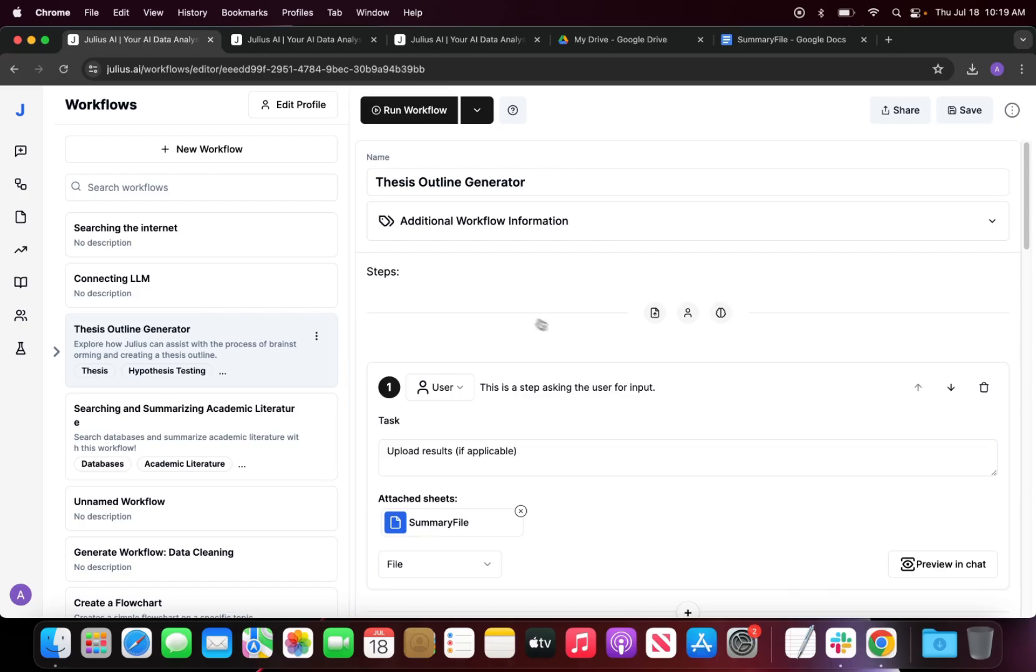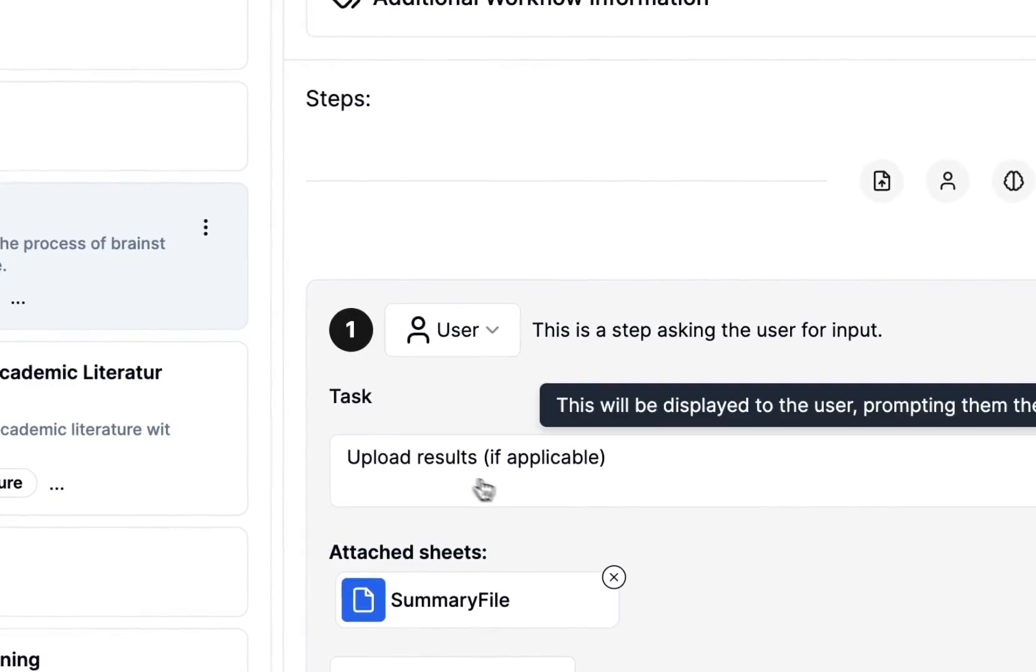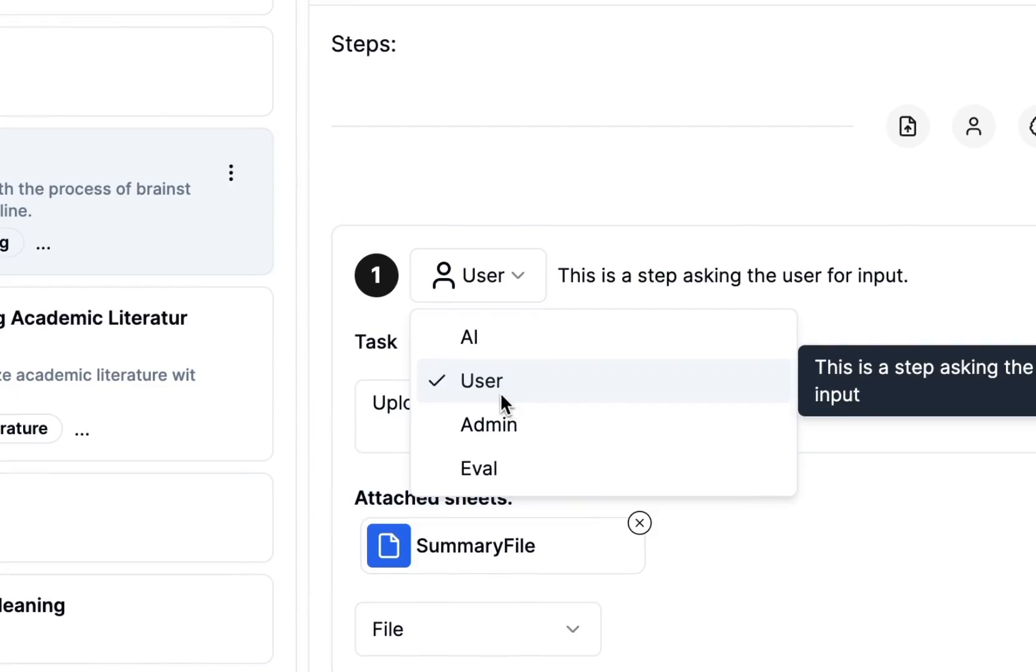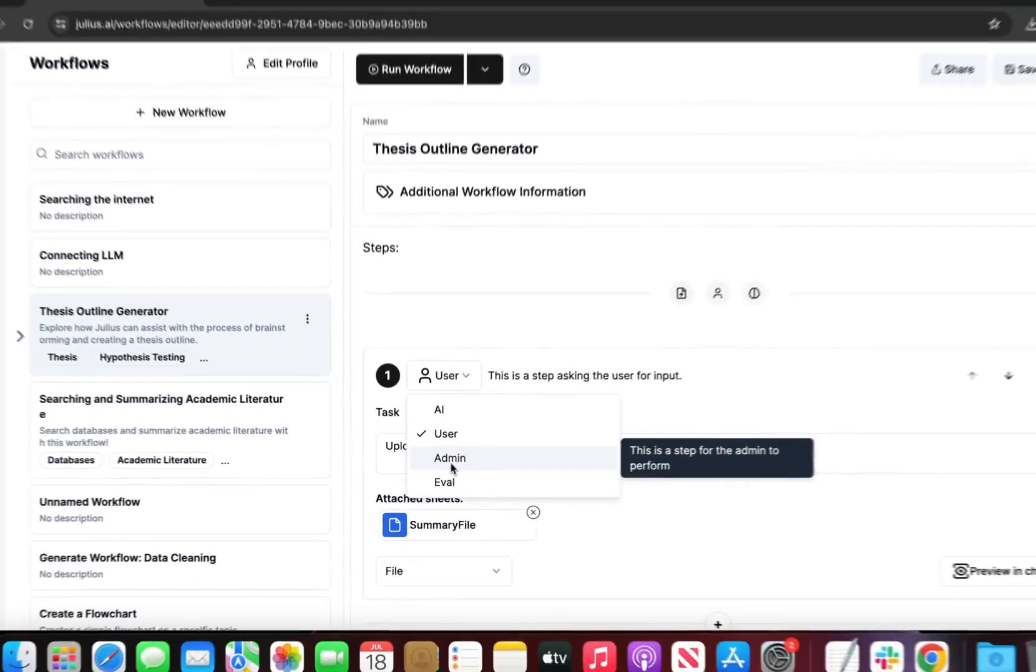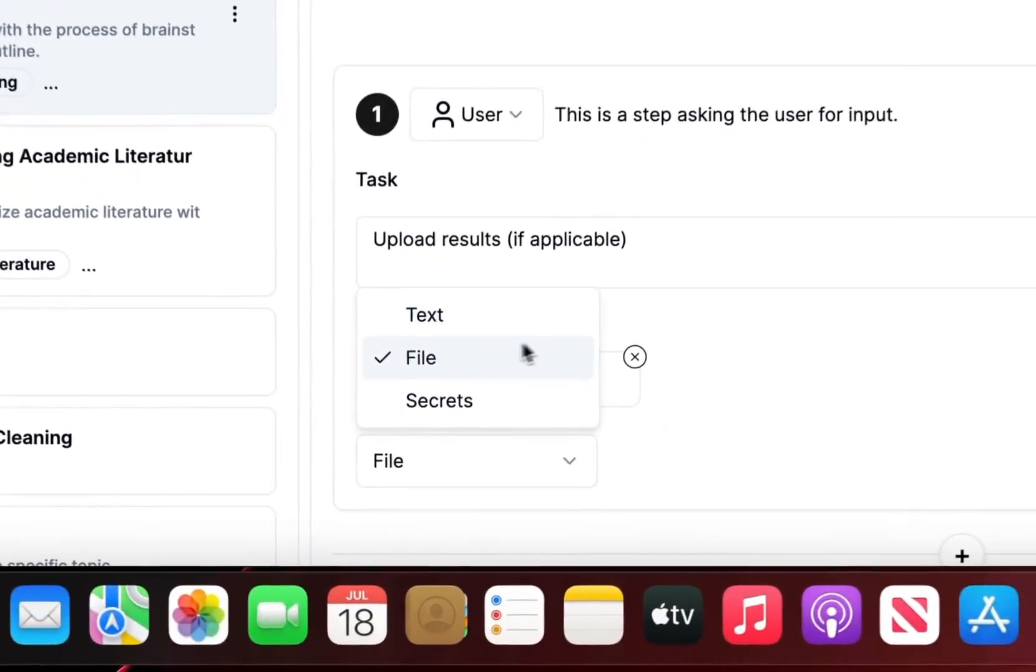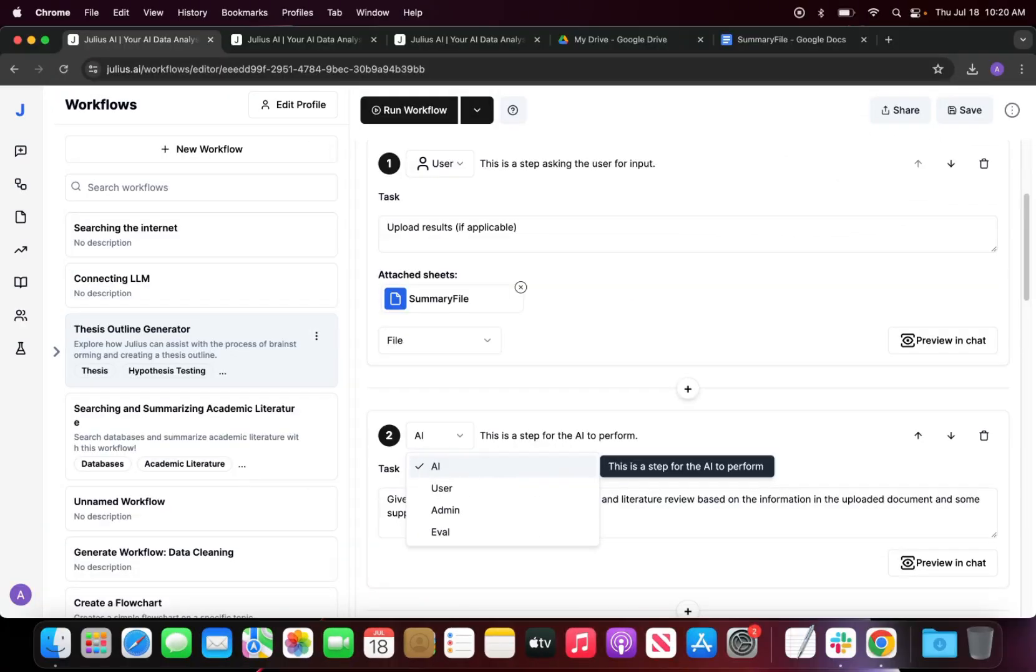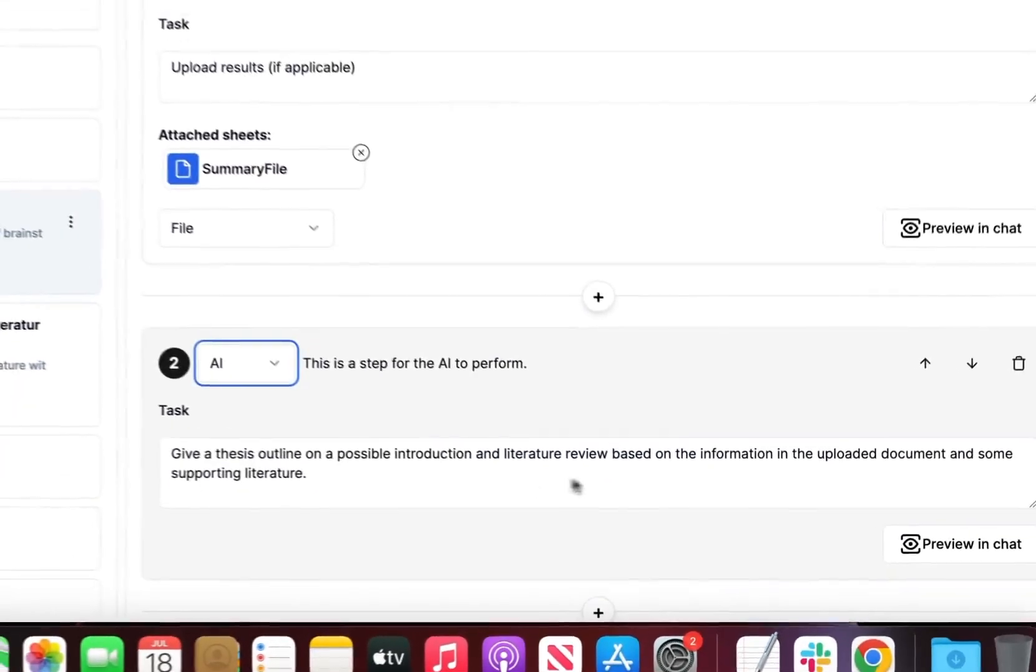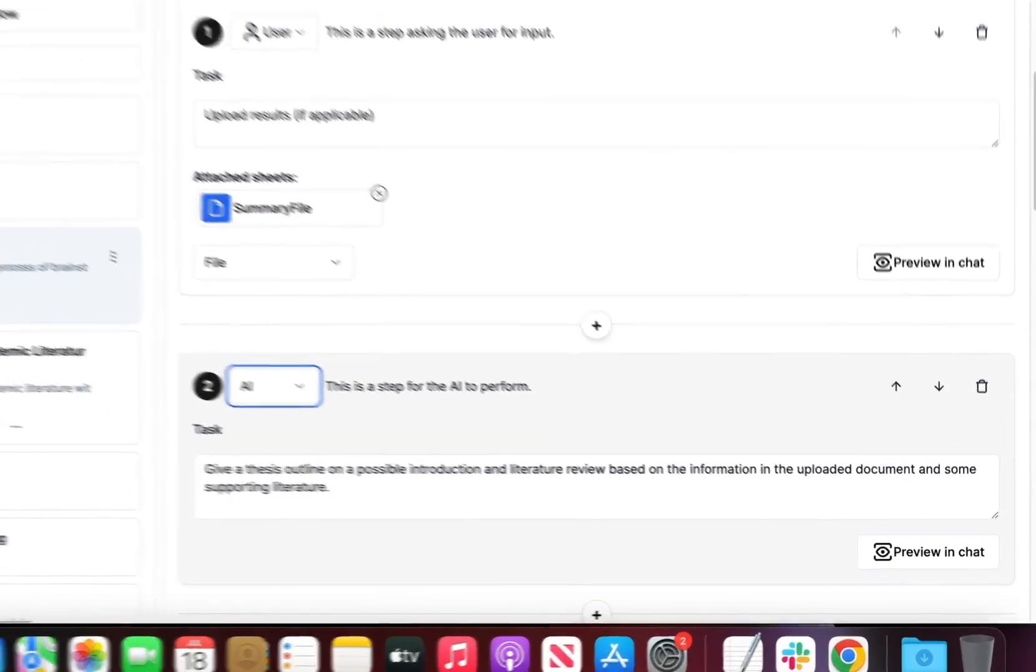Now we're going to take a look at the steps. My first step is upload the results if applicable. This is for the user, so we have different steps that we can actually ask for input. This specific step is looking at uploading a file. The AI step is a step for the AI to perform, and this task here outlines the prompt that the AI will be reading and performing from.